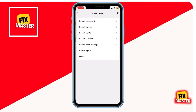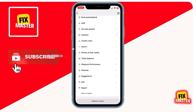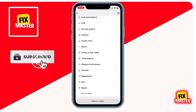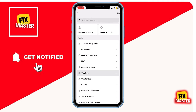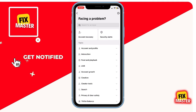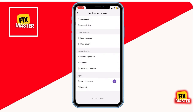We hope this quick guide helps you get back on the For You feed. If you found this video helpful, don't forget to give it a thumbs up, subscribe to our channel for more TikTok tips, and hit that notification bell to stay updated. Thanks for watching.